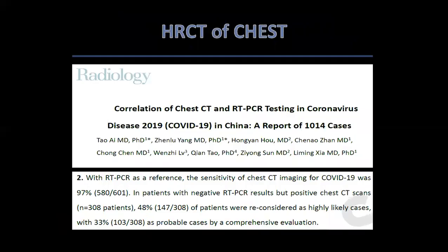Quite surprisingly, despite the risk of radiation exposure and the cost involved, an HR-CT of the chest is fast emerging as a very important diagnostic tool. A study from China, with RT-PCR as the reference, found the sensitivity of chest CT imaging for COVID-19 was as high as 97%. Following our earlier discussion with various surgeons, we made it a protocol that an HR-CT chest at a subsidized cost would be part of both major and minor surgical profiles.